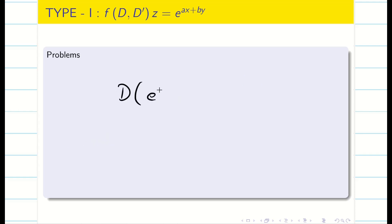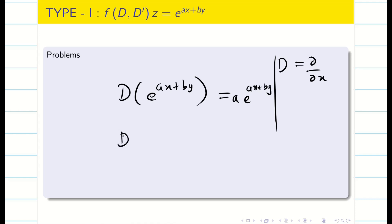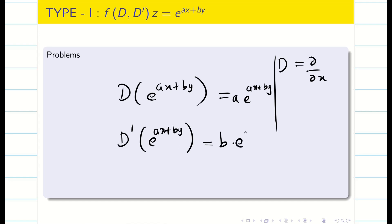Now we recap differentiation of e^(ax+by). D means ∂/∂x, so D of e^(ax+by) gives a·e^(ax+by). Similarly, D' of e^(ax+by) gives b·e^(ax+by). With this, we see how to find the CF and PI.